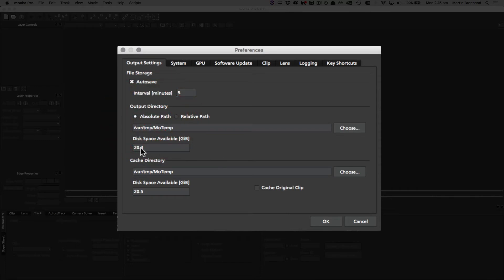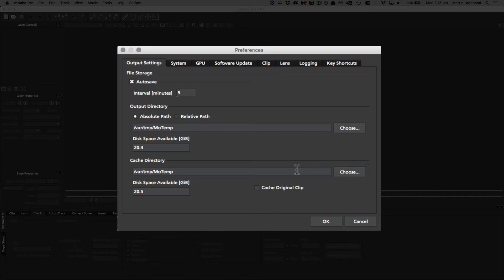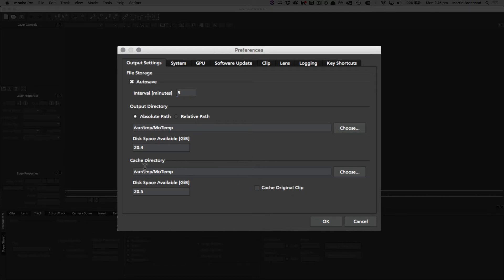Finally we have the cache directory, which contains all of the stuff that Mocha caches to work correctly. You can either choose to define this or leave it at the default, and most people leave it at the default. But if you want to set your cache directory to a fast disk, which is recommended, you can choose a different directory here. We also have the option to cache the original clip, and we generally don't recommend turning this on. By default, all this does is it caches the source footage into the cache directory so it gets a faster read time. This is only relevant if you're dealing with large footage coming across a network, but most of the time you can leave this off.